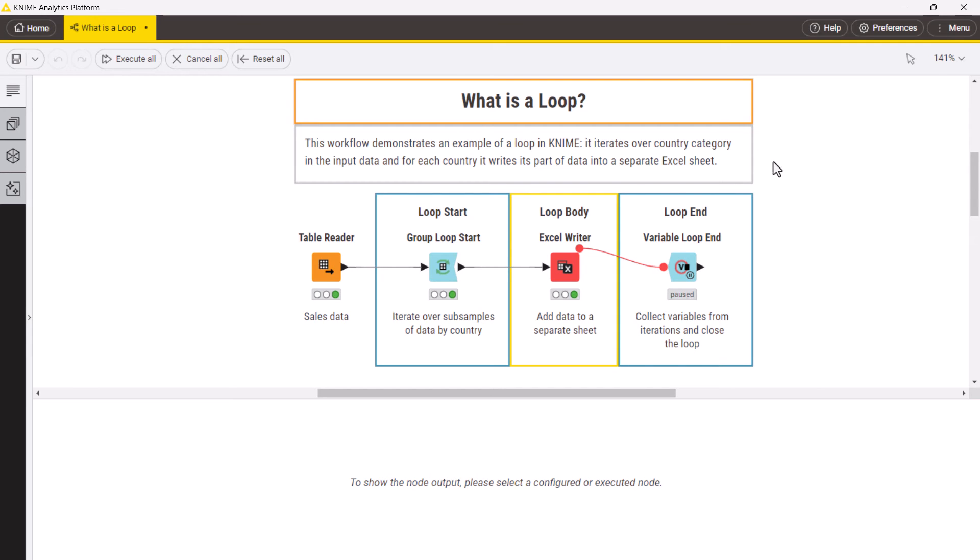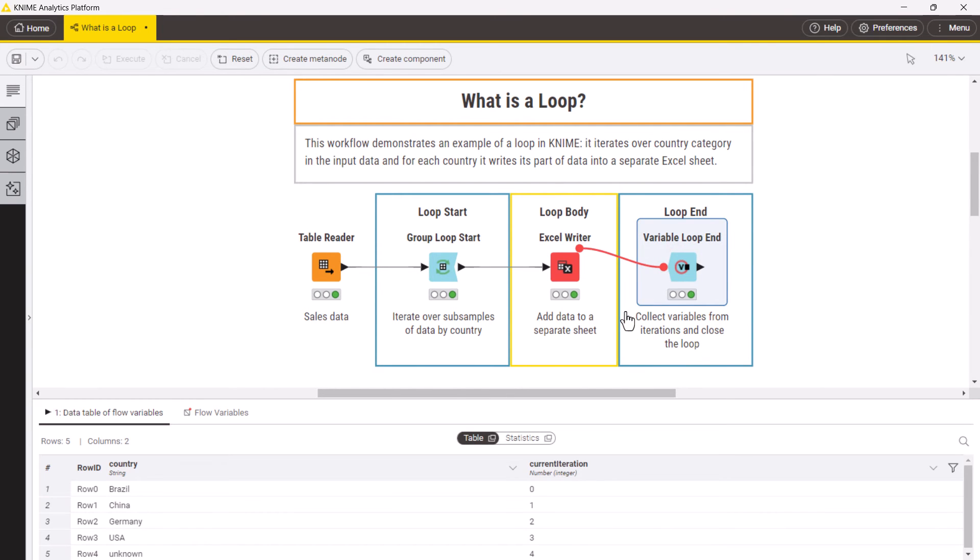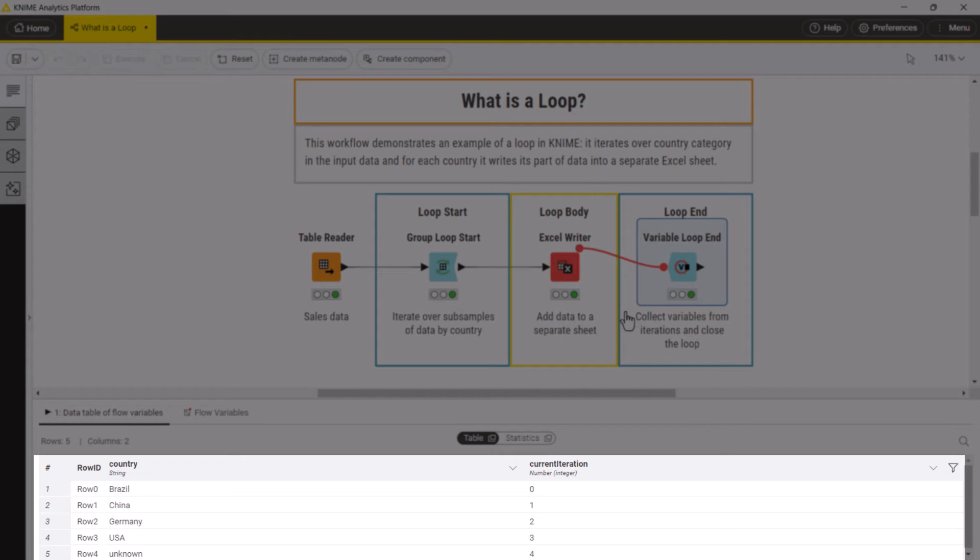Finally, the variable loop end node checks whether the loop iterated through all the countries and, if yes, closes the loop and collects flow variables from all the iterations.